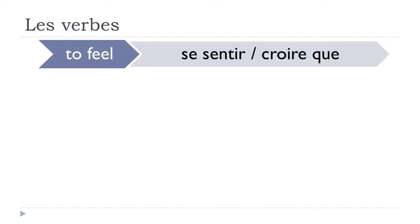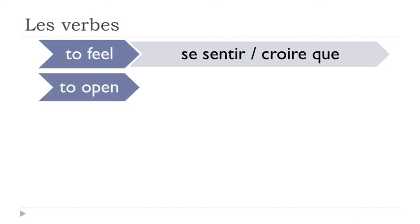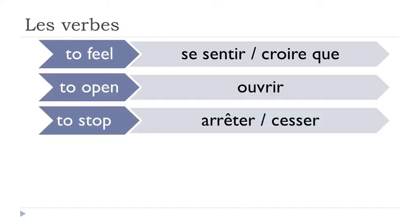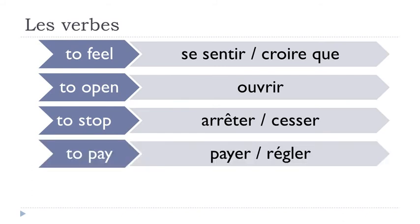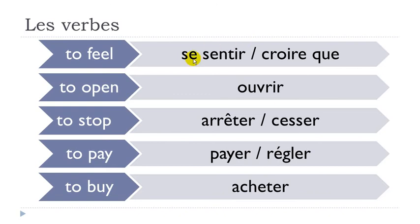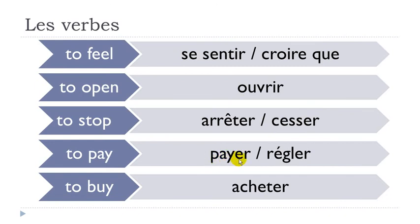Se sentir, croire que. Ouvrir. Arrêter, cesser. Payer, régler. Acheter.